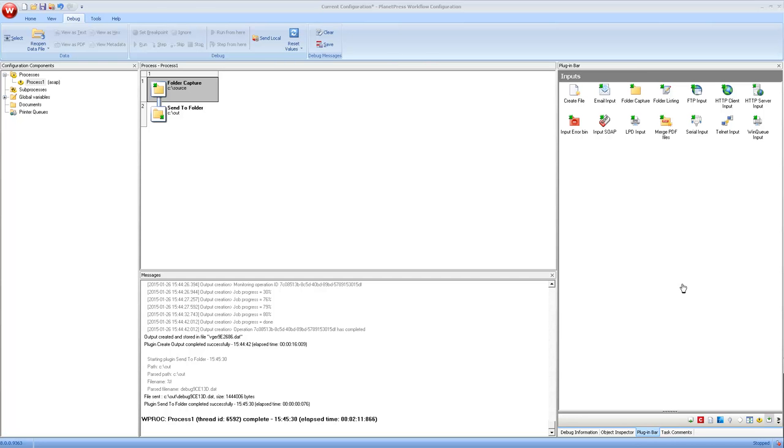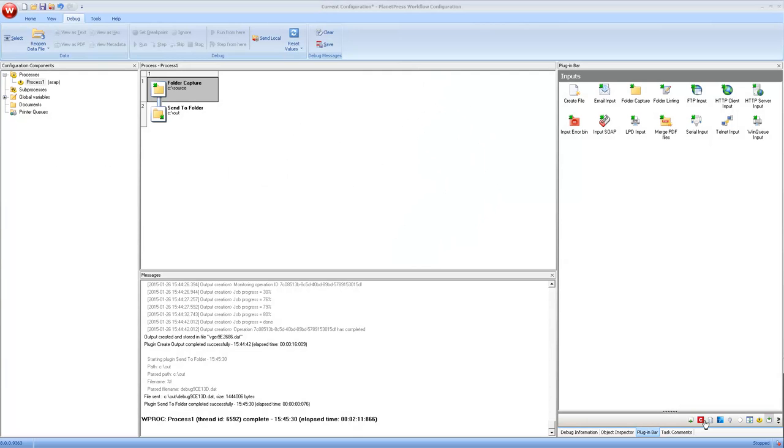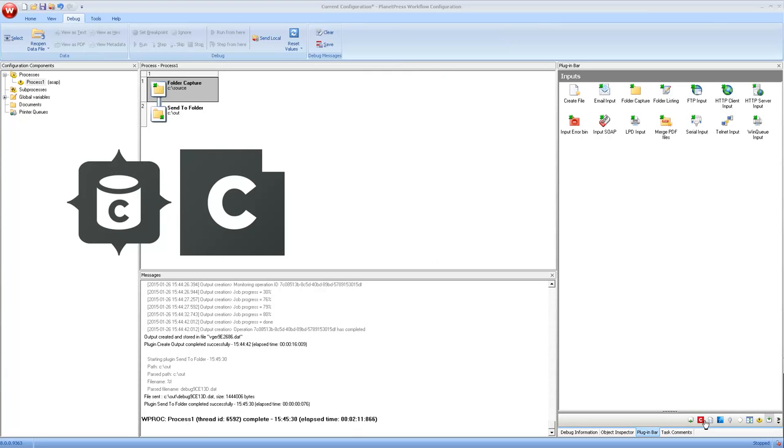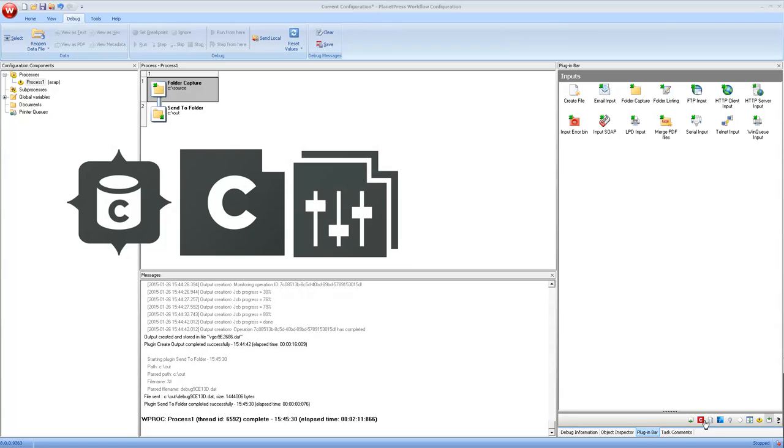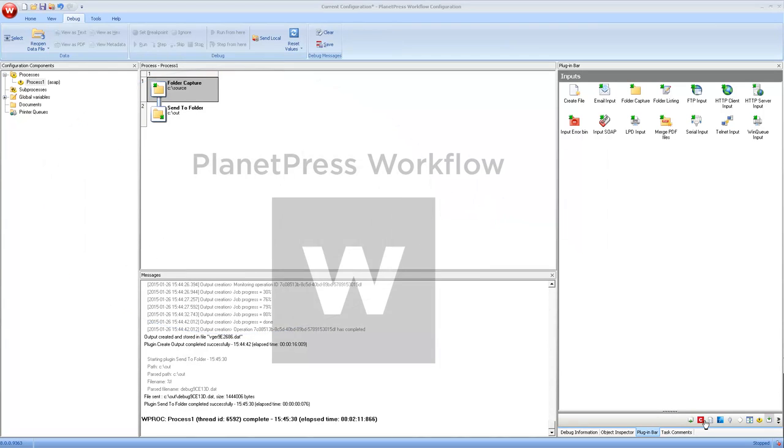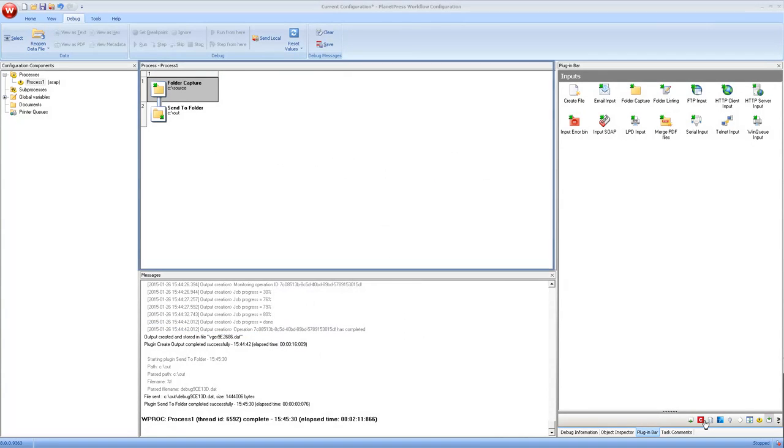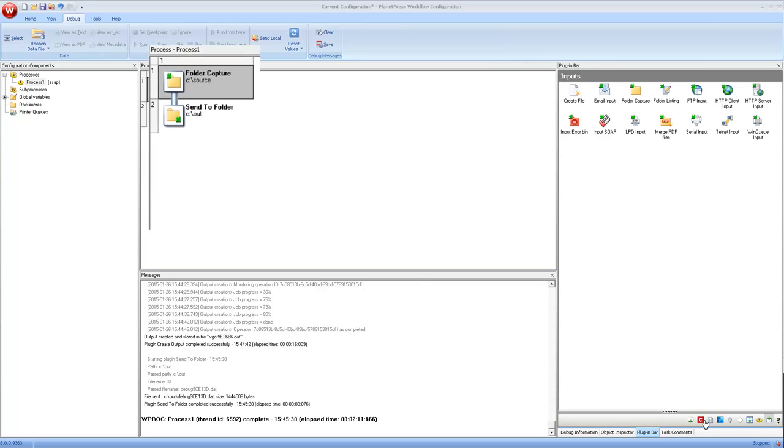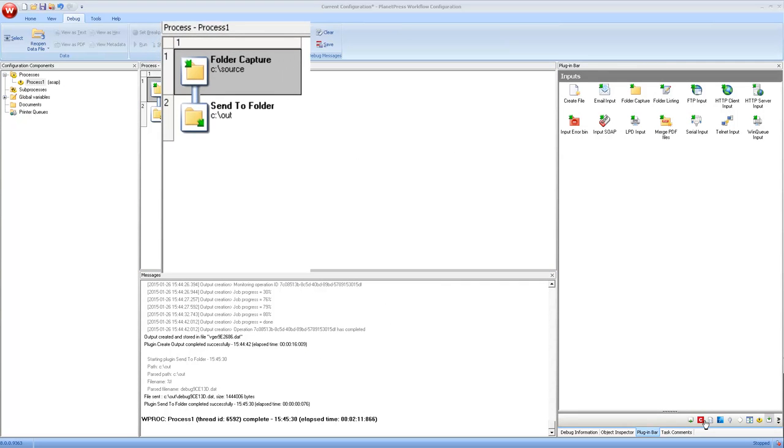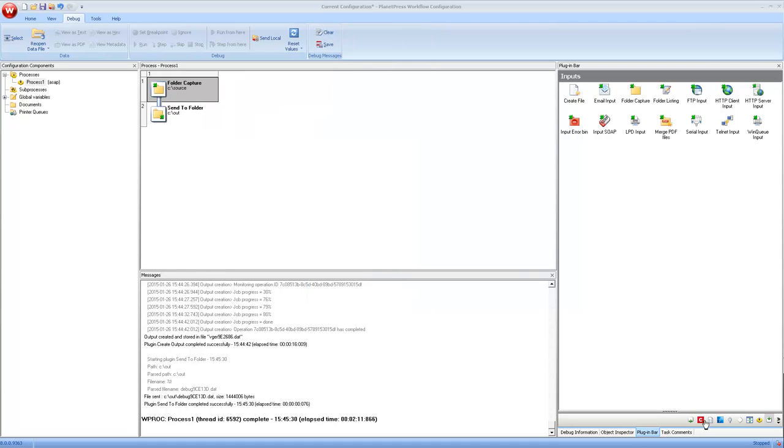So now we get to the last module which is the automation module. So what we've seen up to now is the data mapper, the designer, as well as the output module. Now it's time to put them all together and automate the whole thing using what we call workflow. Now the center of the screen may look a little familiar because it kind of looks like the extraction process that we have in the data mapper module. In this case however we have a lot more power and we're working with a completely different scope.